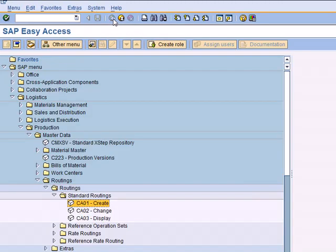This is called routing. We will be using this routing in the production version.